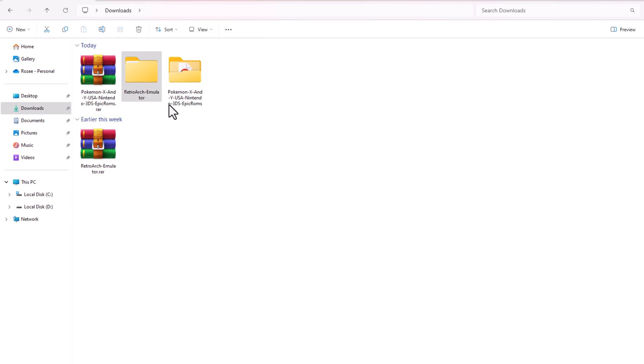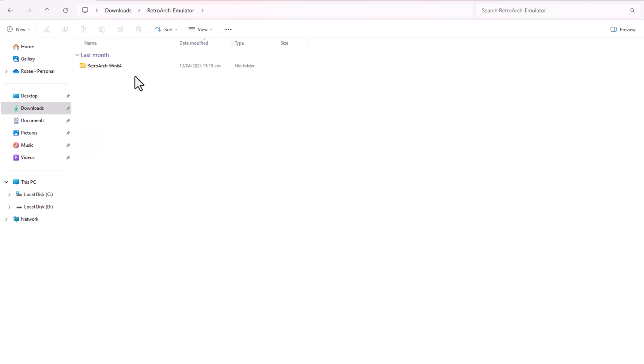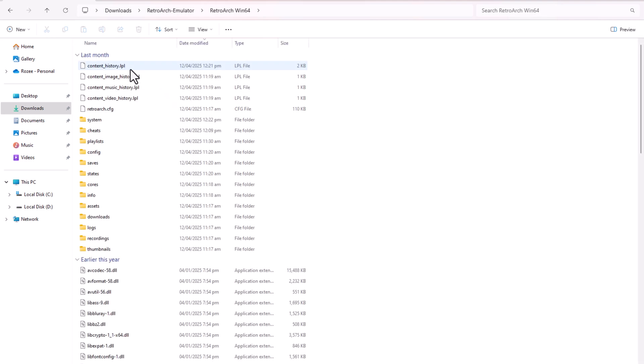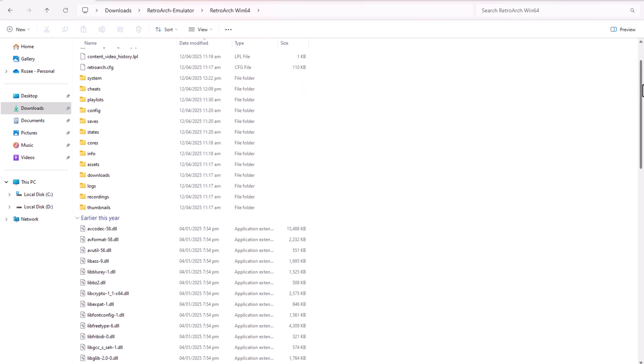Open RetroArch. After extracting, I open the RetroArch emulator.